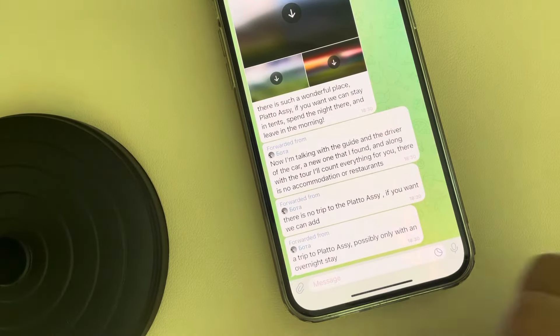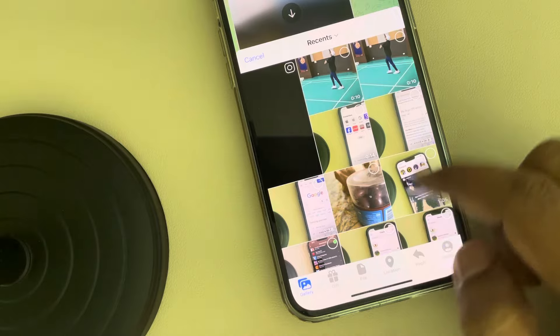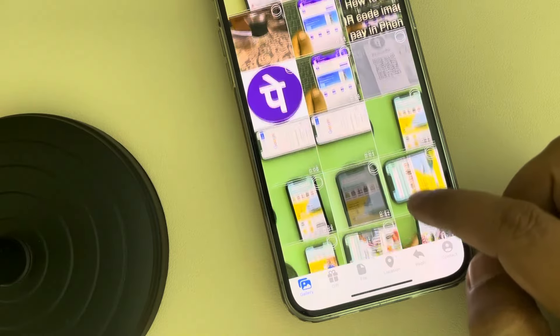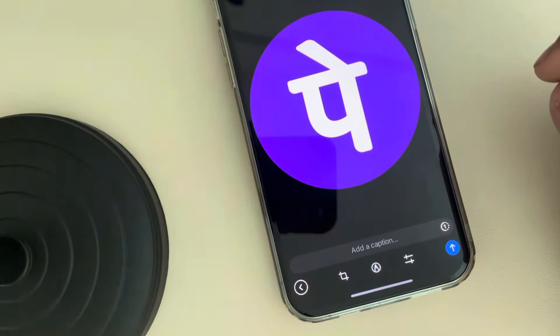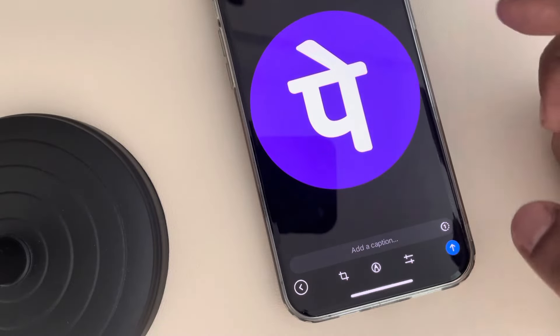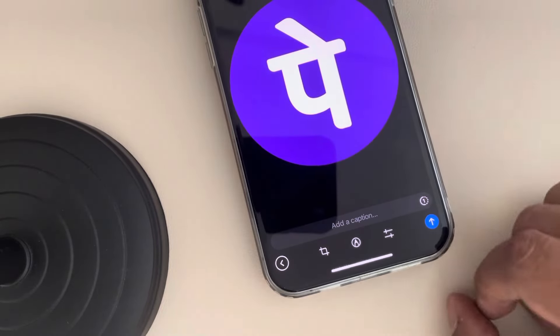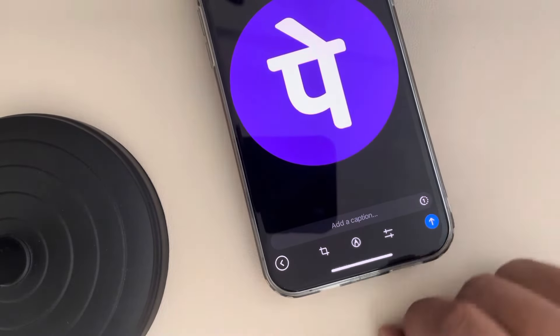Let's see how to send a disappearing photo in Telegram. Tap on the attachment icon and select any image you want to send. This window will appear, and now tap on this icon.